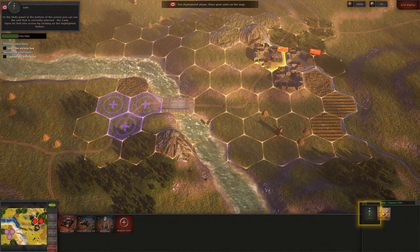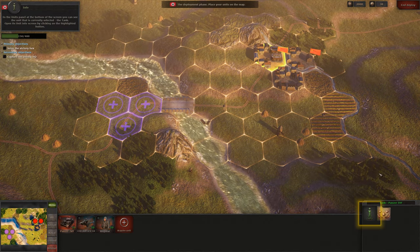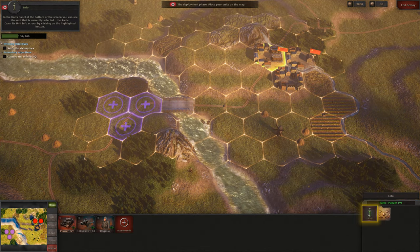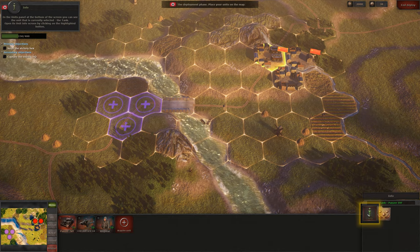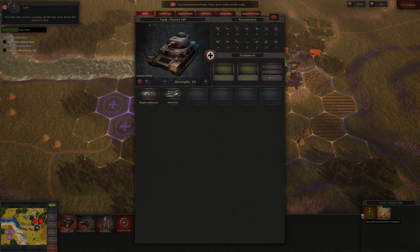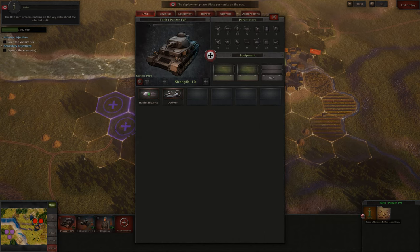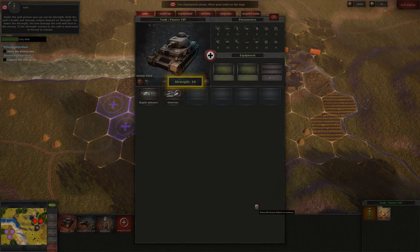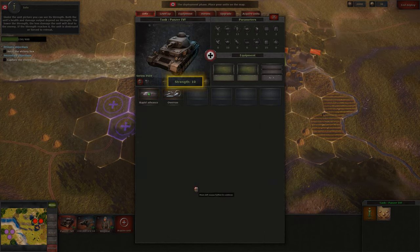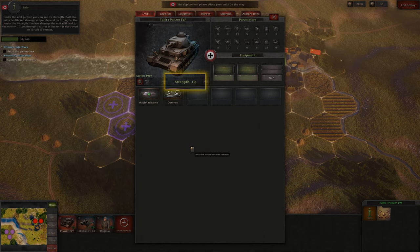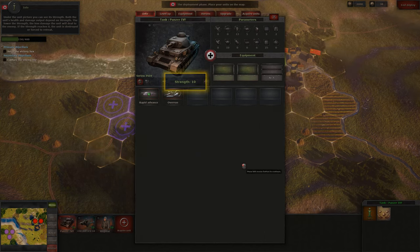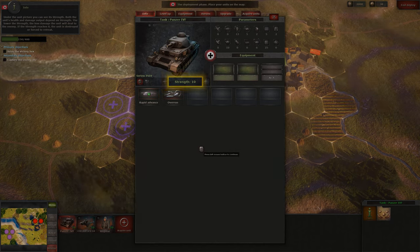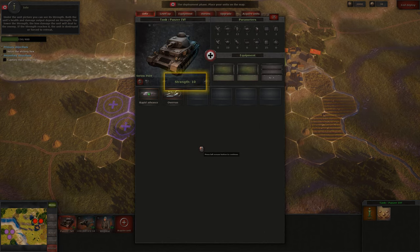In the Units panel at the bottom of the screen you can see the unit that is currently selected — the tank. Open its unit info screen by clicking on the highlighted button. The unit info screen contains all the key data about the selected unit. Under the unit picture you can see its strength. Both the unit's health and damage output depend on strength. The lower the strength, the less damage the unit will deal to the enemy. If the strength reaches zero, the unit is destroyed or forced to retreat.